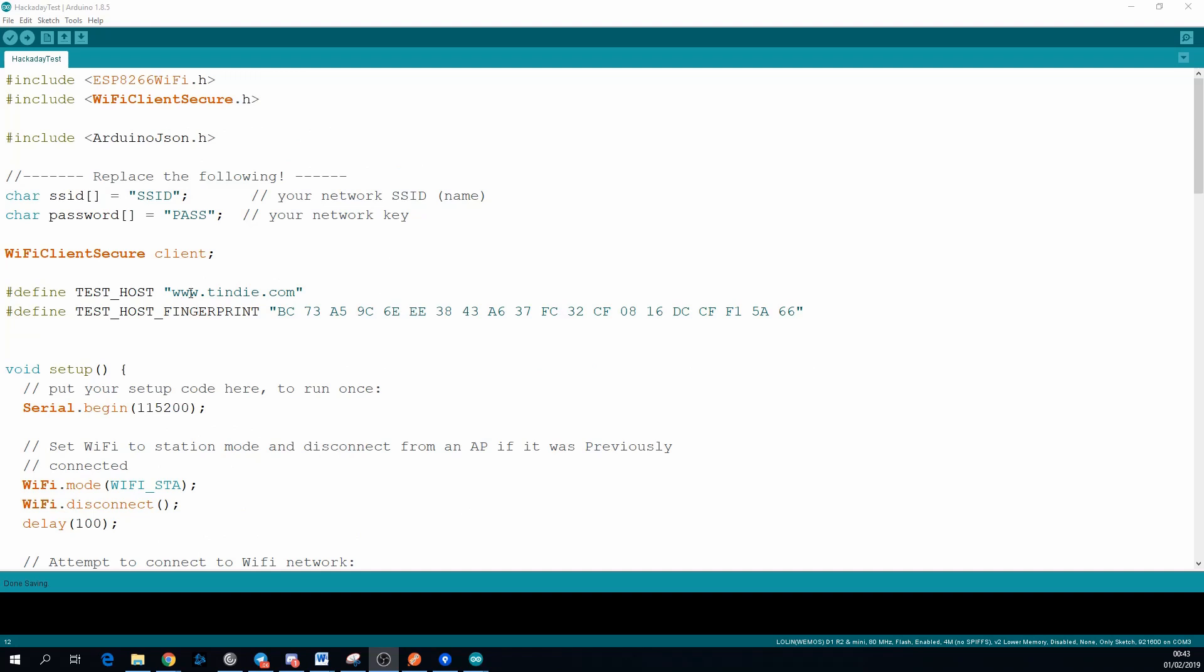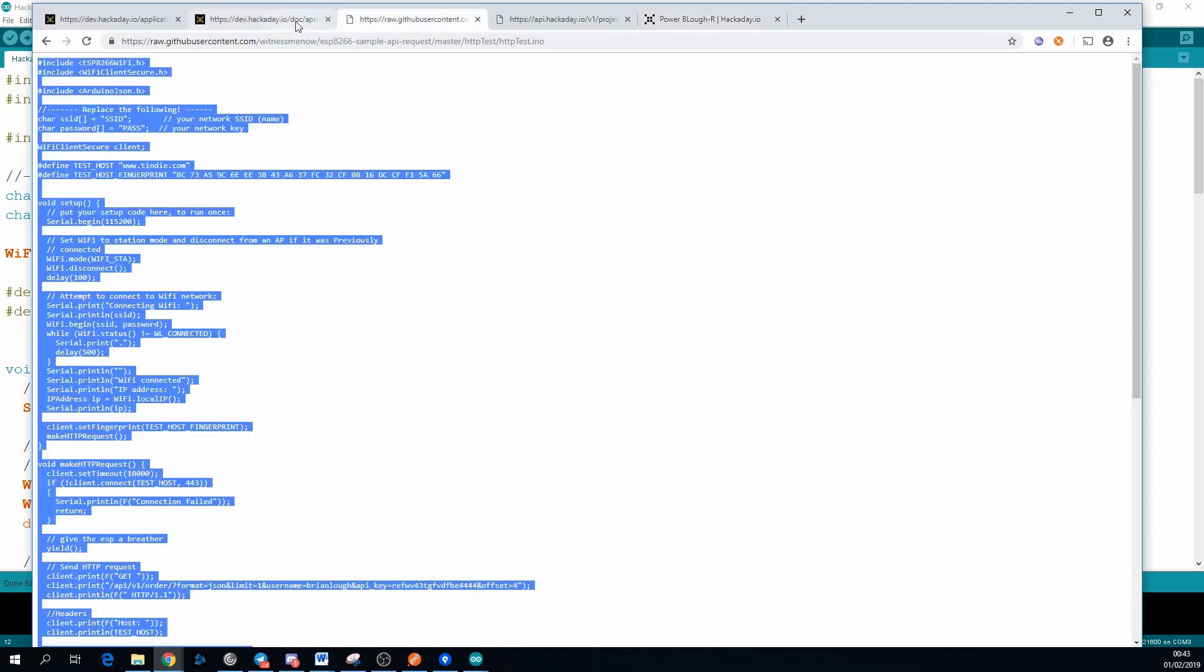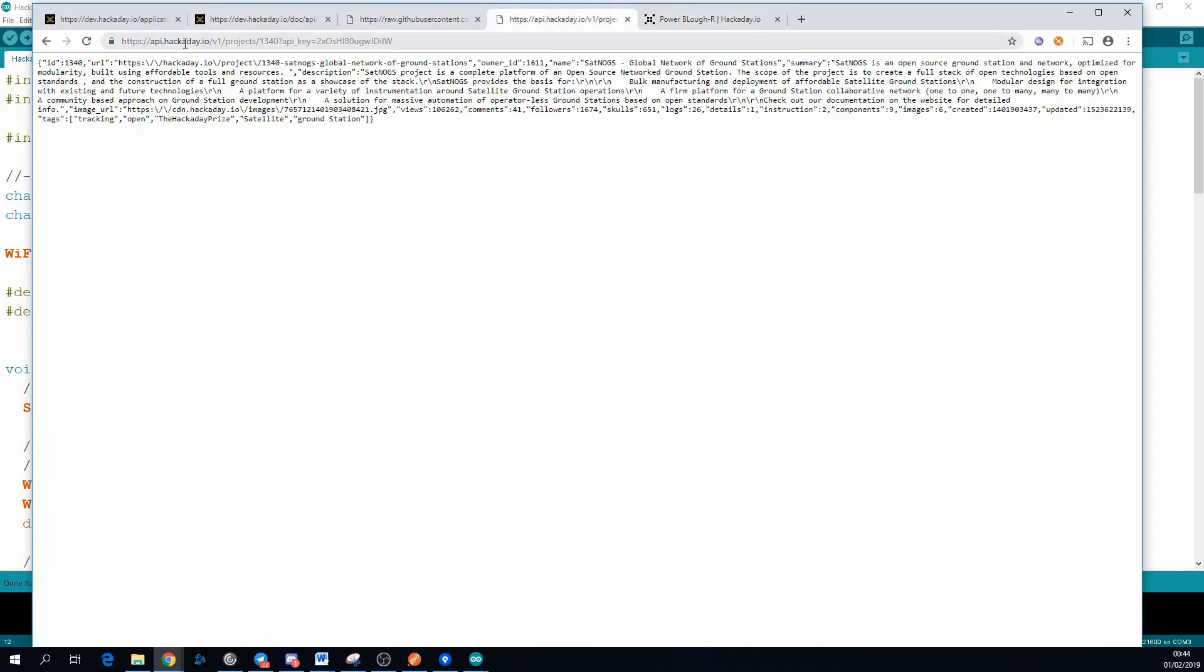The first thing that we need for this sketch is the host, so this is just the base part of the URL, so www.tindy.com or for our case here, it's api.hackaday.io.